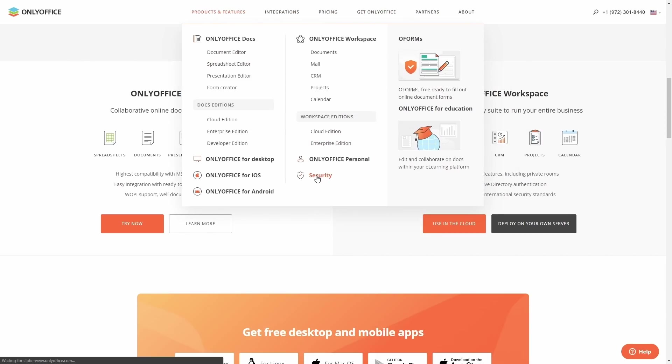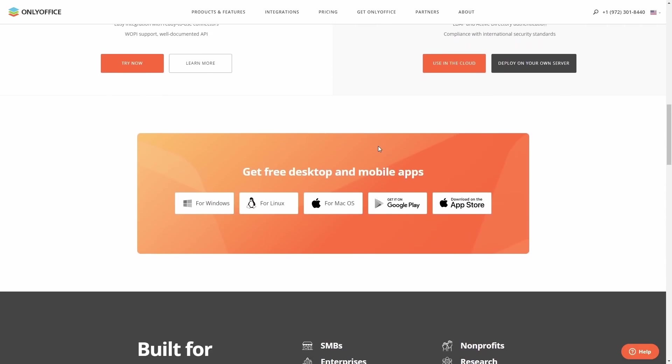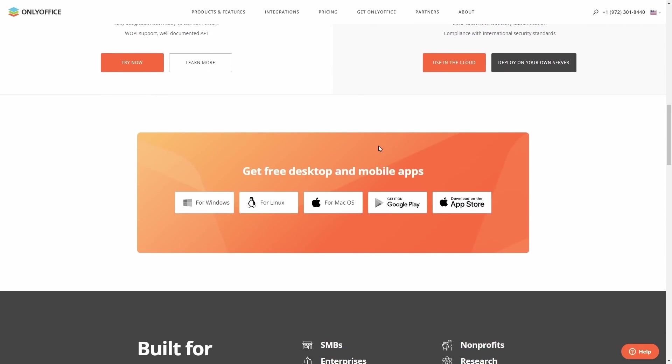and international security standards. And speaking of security, let's go over here and let's take a look at the security real quick. It lets you know we provide a comprehensive range of security tools and services keeping your data safe on all fronts. Host solutions on premises, encrypt documents and data, customize access settings, and connect authentication services, and manage access rights to protect yourself from unauthorized access, data leaks, and insider actions.